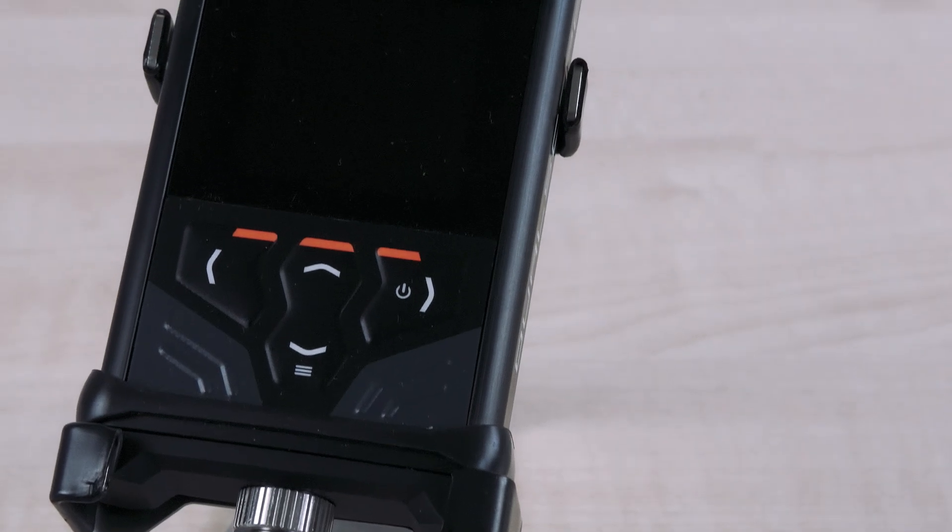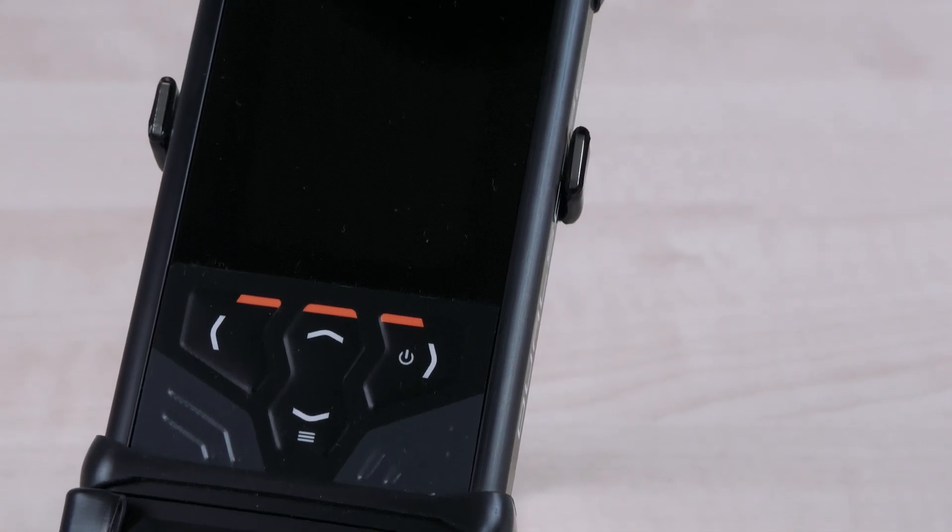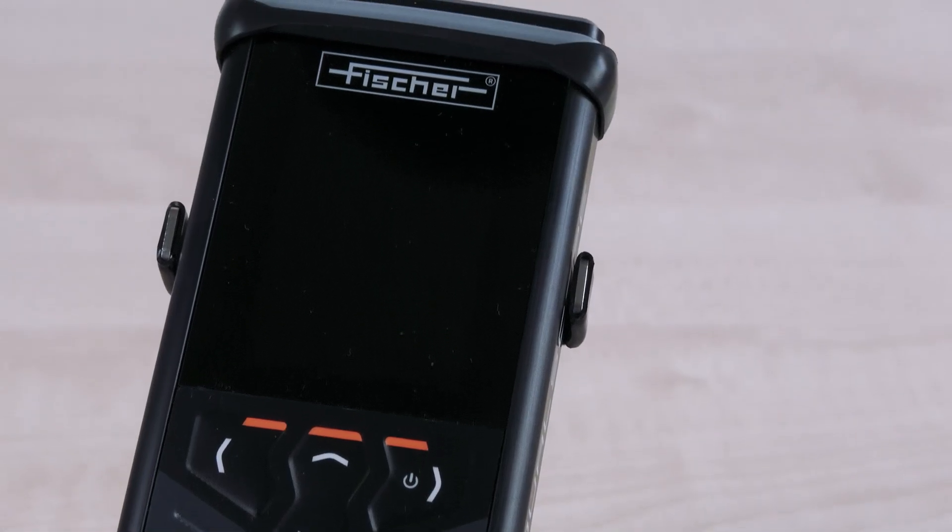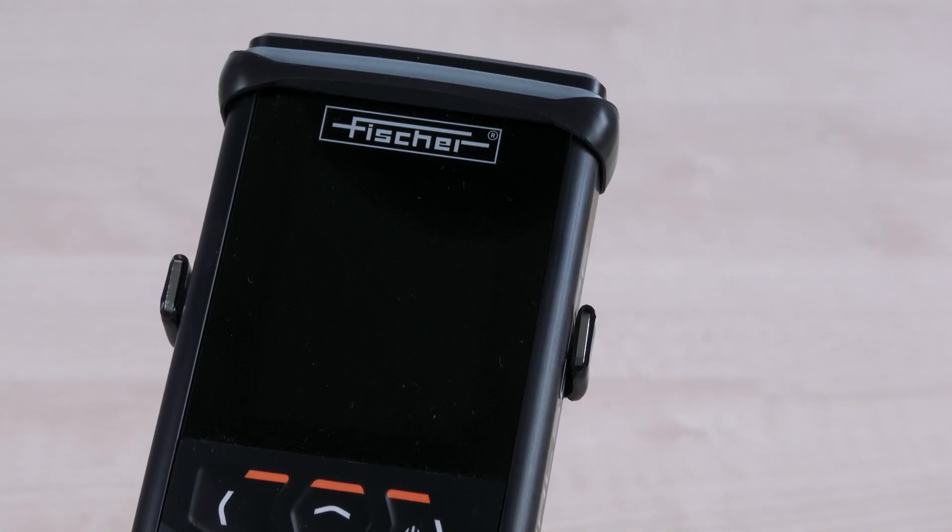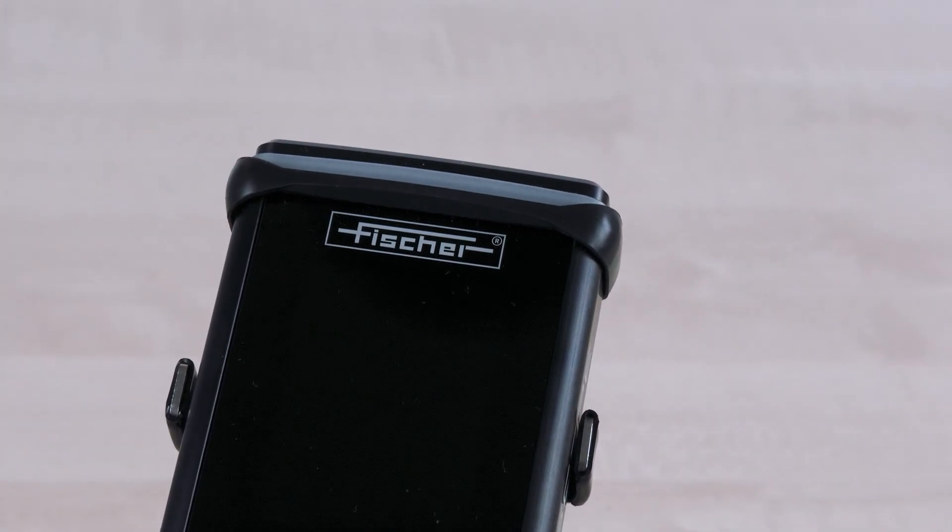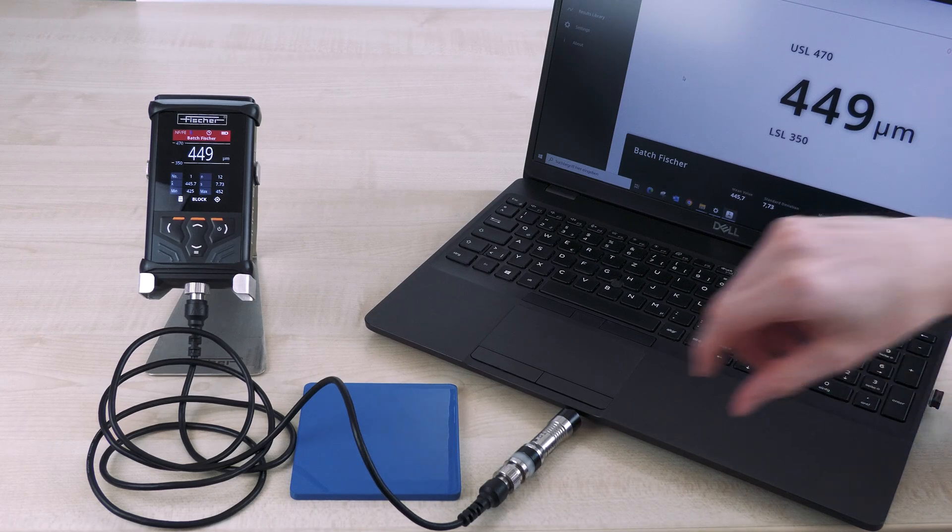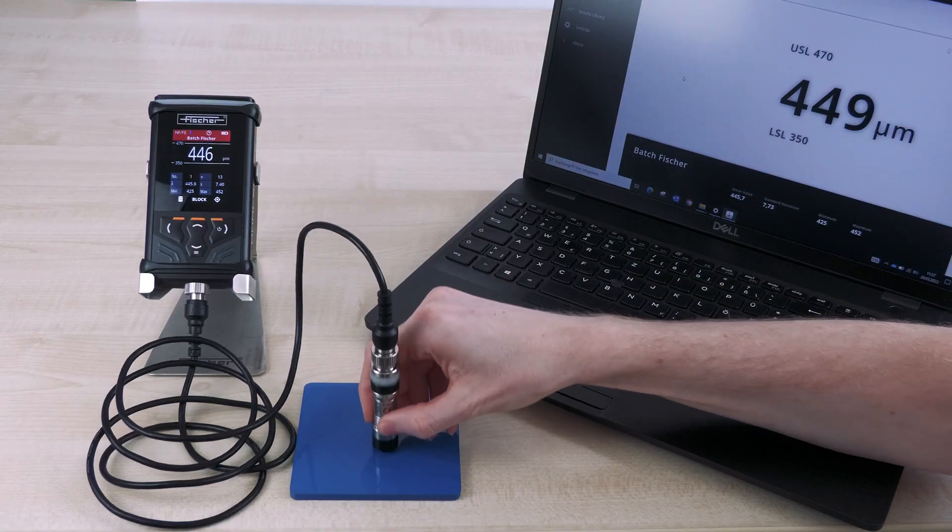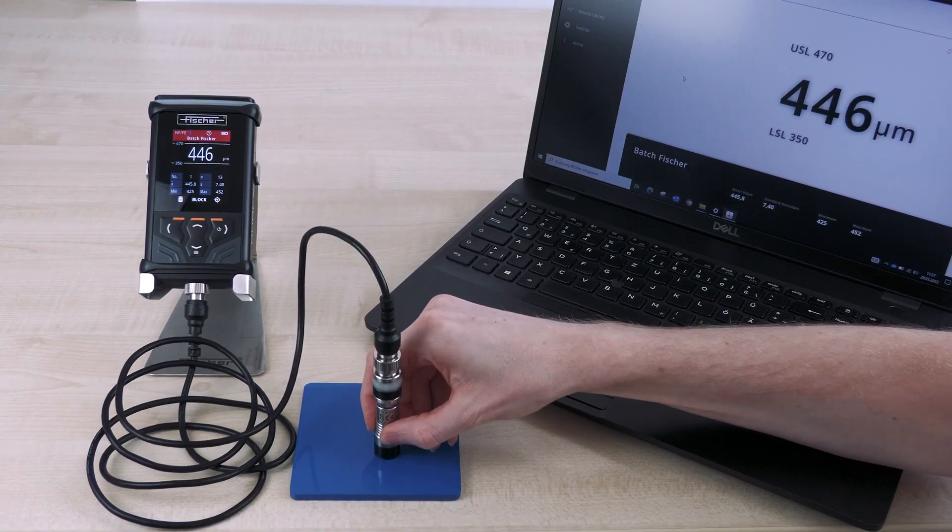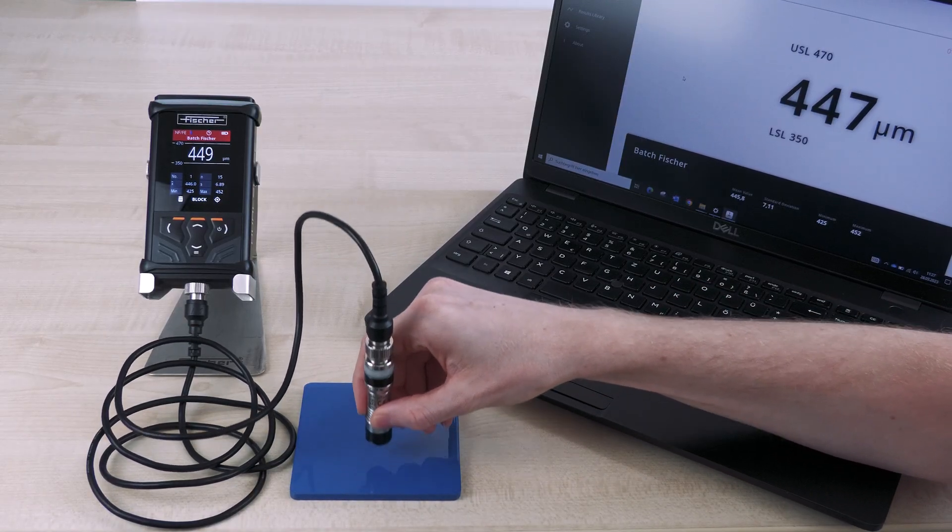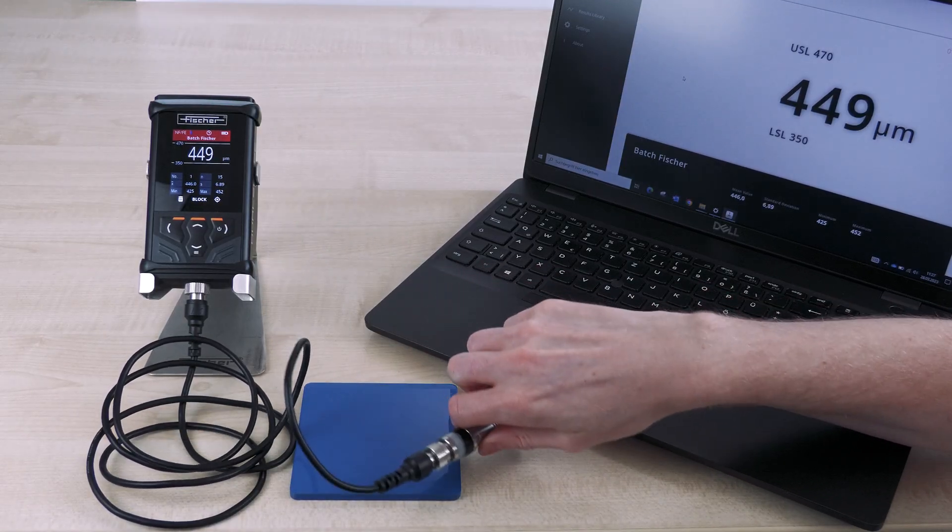The robust and modern DMP devices are the optimal solution for fast, simple and precise coating thickness measurements. In combination with the digital probes and the new powerful Physic-T software, you are perfectly equipped for any measurement requirement.